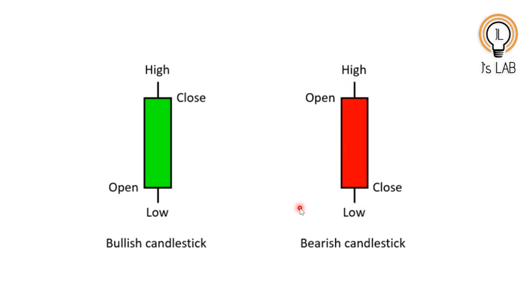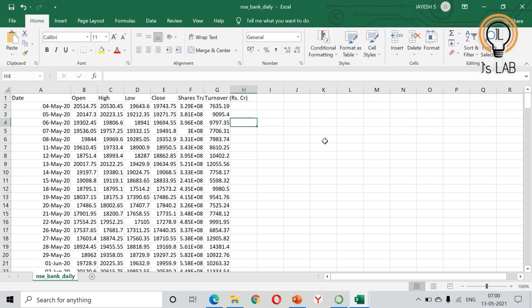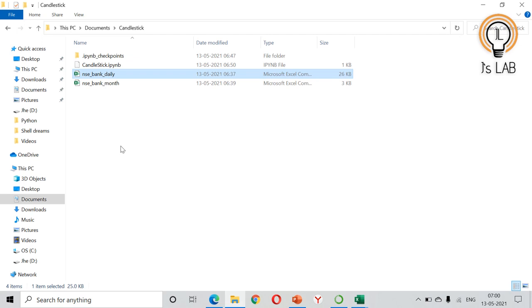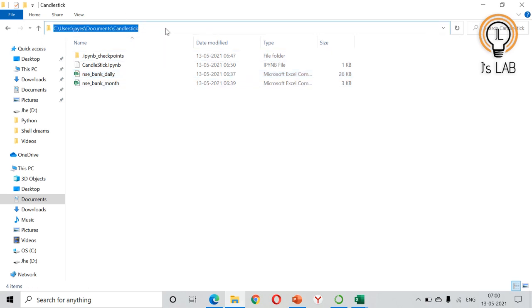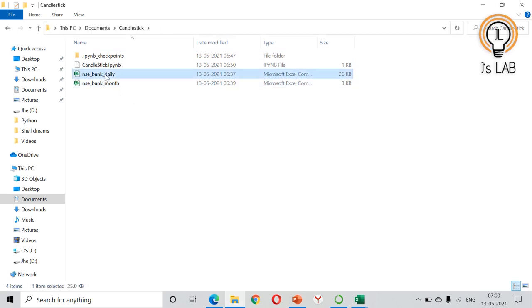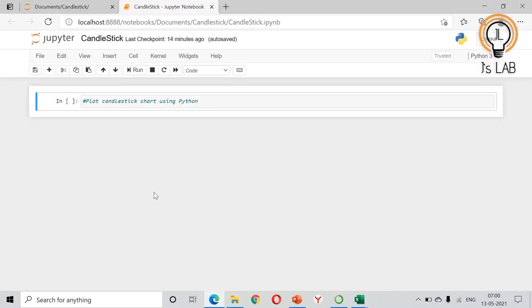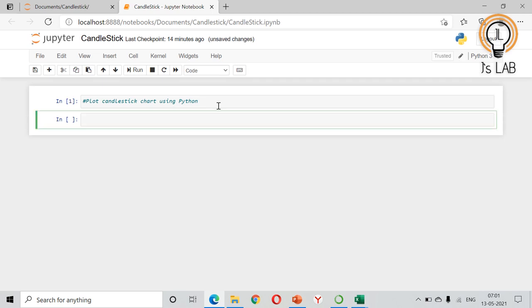This candlestick is very useful in identifying price movement in the stock market. To draw it, we need open, high, low, and close details. I have collected Bank Nifty daily data for one year, from 4th May 2020 to the end of April 2021. The file is saved as nsebankdaily.csv.